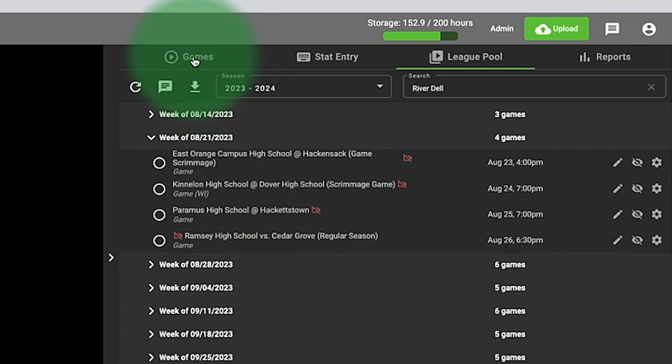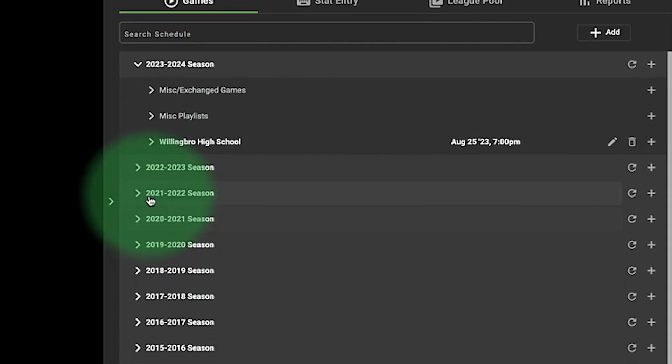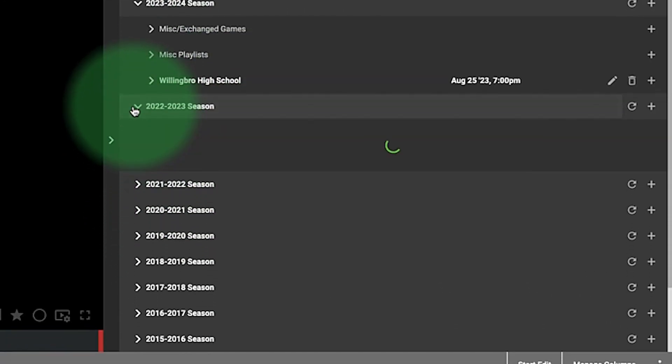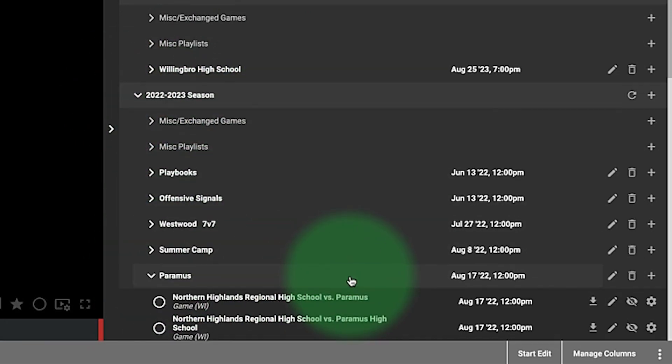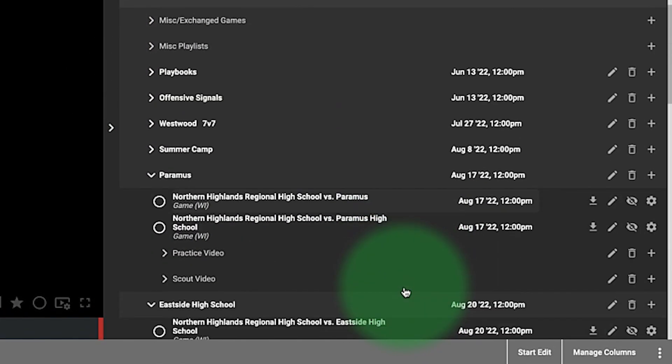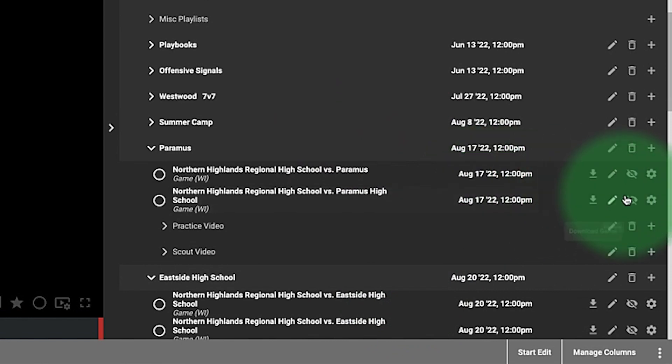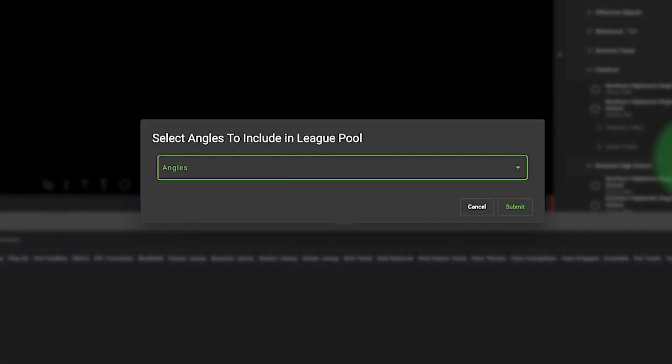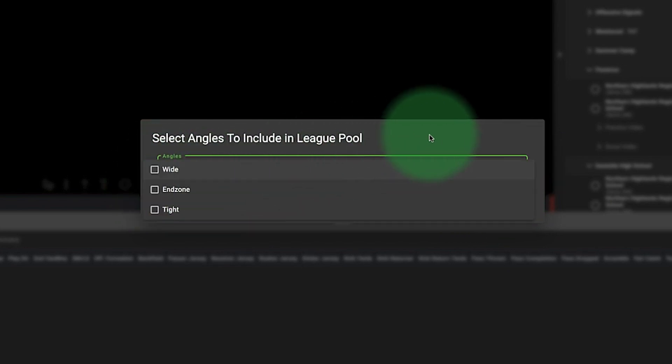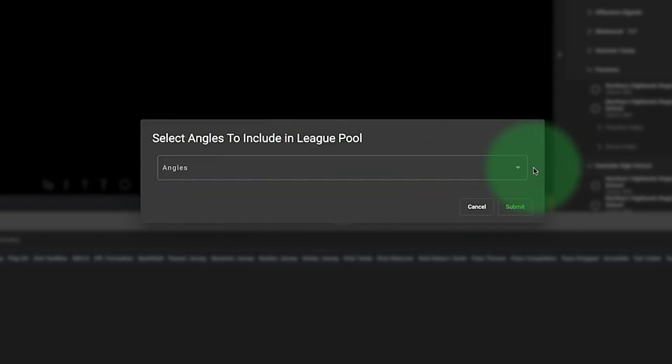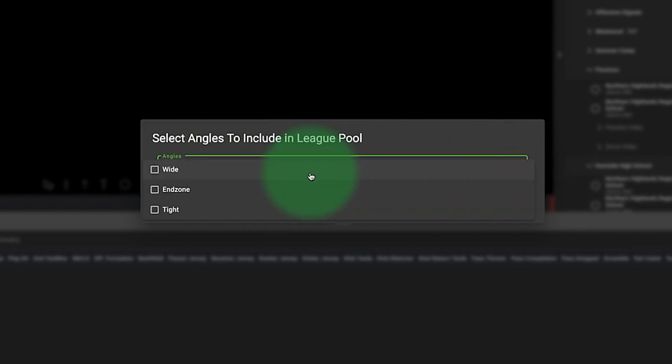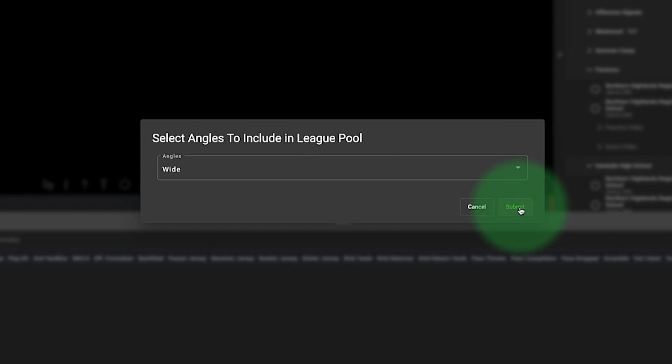If you want to add a game to the league pool, go over to your Games folder, find that game you want to upload, and if it happens to be this game right here, I click the gear icon, add to League Pool. This one has multiple angles, so I could click on wide, end zone, or tight, or just leave the wide angle and hit submit.